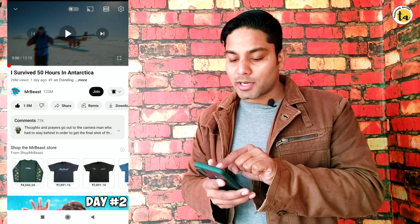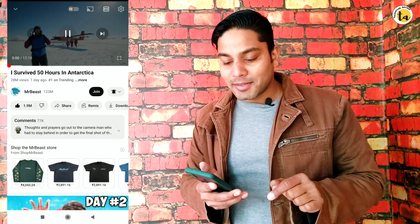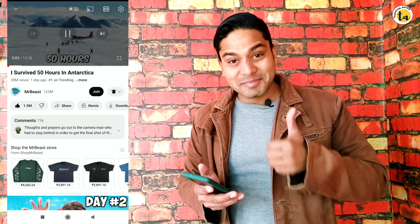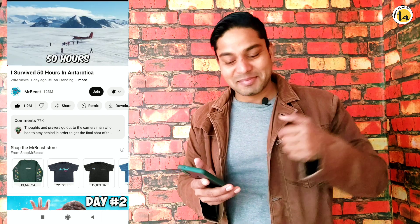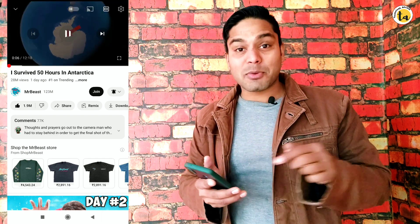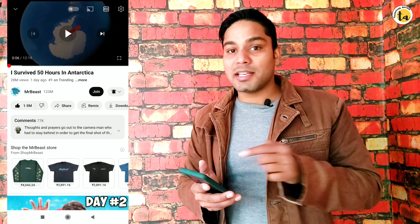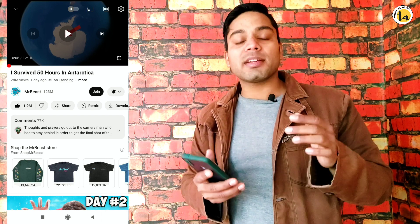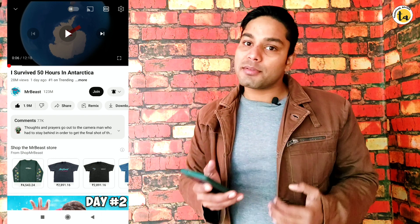Now let's play it again and see. You can now hear: 'We have now landed in Antarctica and we will survive here for the next 50 hours. We are the most below.' So you can see the language has been changed successfully and it's playing in Hindi.